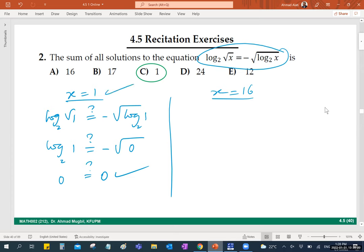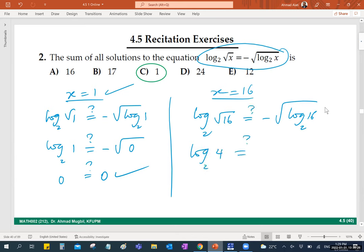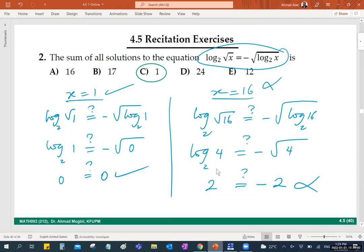What about x equals 16? Log base 2 of sqrt(16) equals one-half times log_2(16). The square root of 16 is 4, so log_2(4) = 2. Left side equals 2. Right side: negative sqrt(log_2(16)) = negative sqrt(4) = negative 2. So 2 does not equal negative 2 — this is not a solution. x equals 16 is rejected.